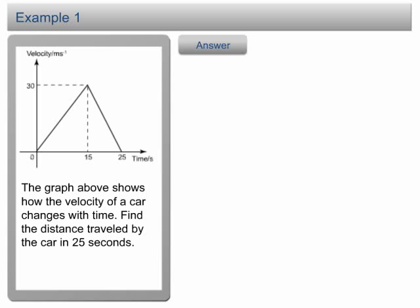Example 1. The graph above shows how the velocity of a car changes over time. Find the distance traveled by the car in 25 seconds.